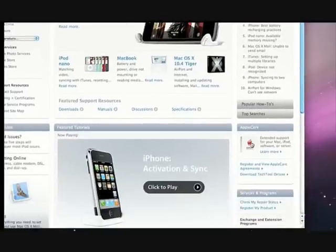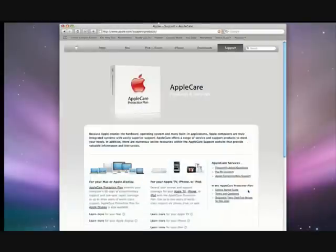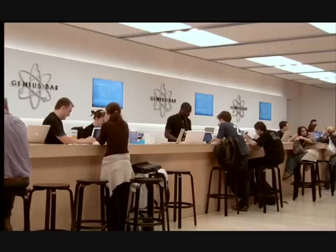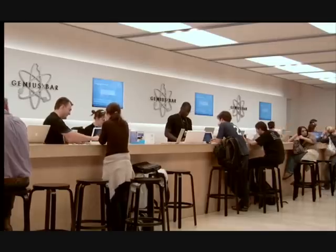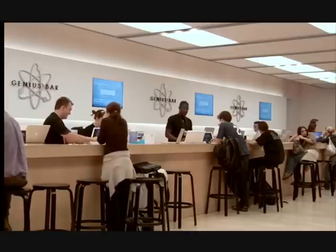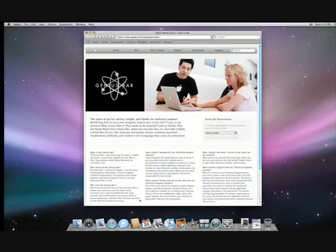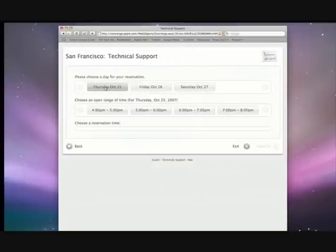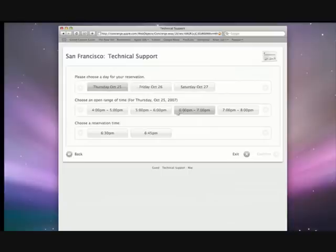All new Mac computers come with AppleCare, which provides expert telephone support as well as global repair coverage. If you prefer support in person, you can go to any Apple Store and talk to a genius. You can even schedule an appointment online. Just go to apple.com/retail, locate your store, and book a time that works for you.